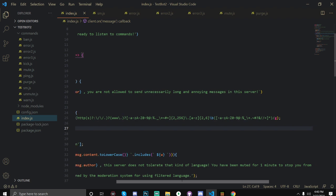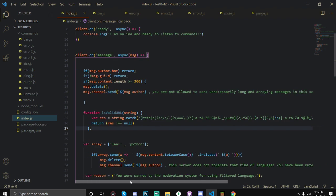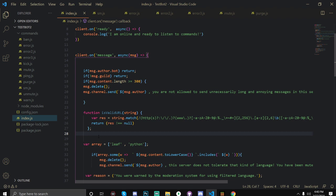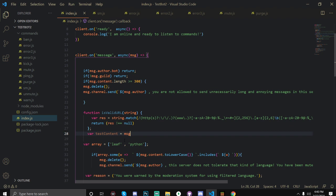So we're going to create something to test the function with, which will be our message content. So this is what the valid URL is going to be checking. So we can do var test content is equal to and this will just be the message.content. So the content of the message that was sent. Okay my thing is getting extremely laggy right now.